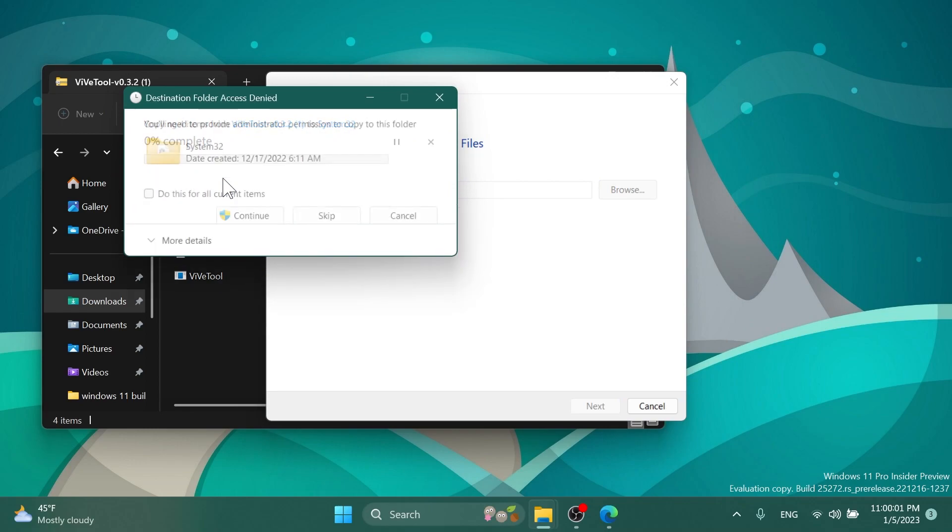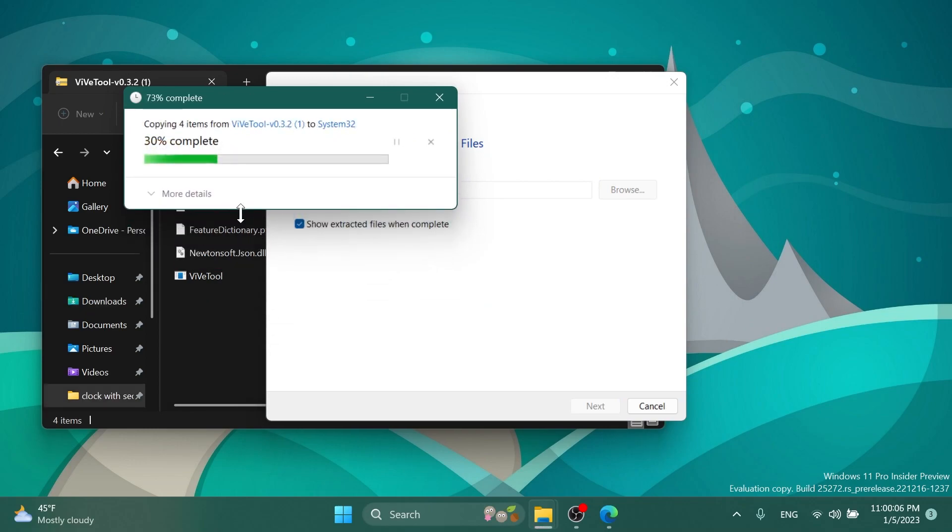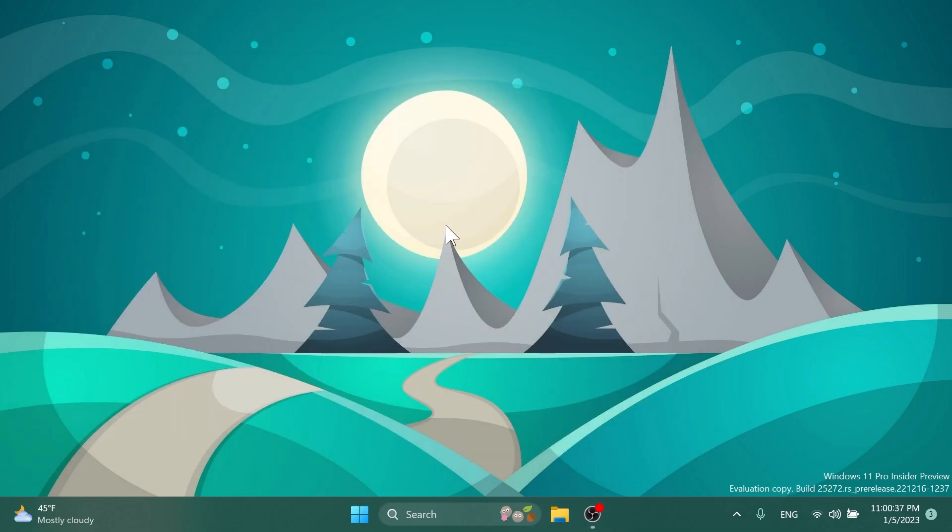In my case I'm going to have to replace the files in the destination. Click on Continue a few times and ViVeTool will be set up on this computer.